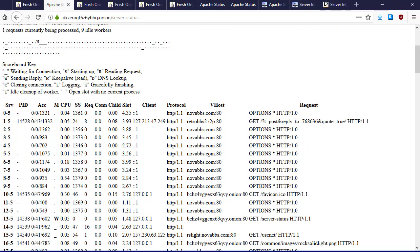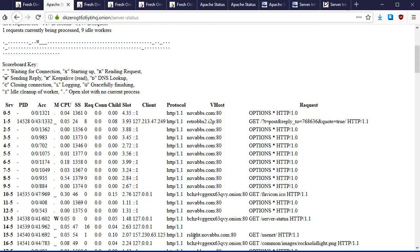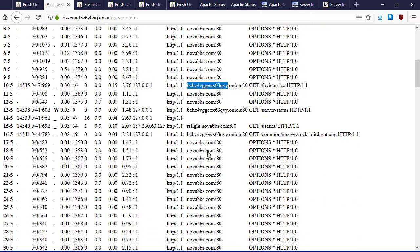We are looking at the dk0 onion system, but also running in this Apache web server is novabbs.com, retrobbs2.i2p, and other domains. These things in the vhost column allow us to understand that this one server in Tor is also running a whole bunch of things on the surface web. We can just flip to the surface web, find out what the novabbs.com system resolves to, and then pursue the investigation that way. Moreover, we now have a couple of links to an I2P dark website and another hidden service we can look into as well.